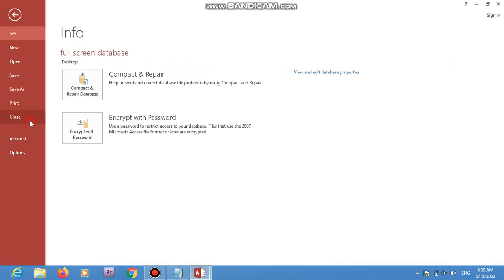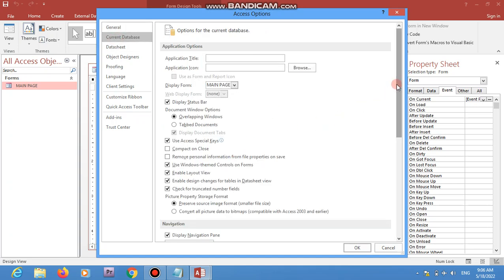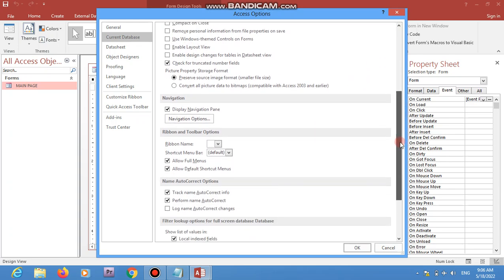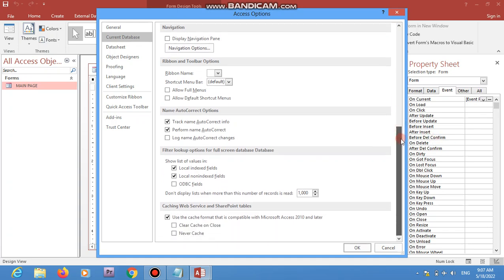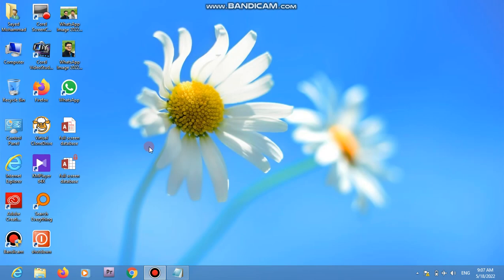To prevent that, go back to Options > Current Database. First, untick 'Use Access Special Keys'. Then disable all these options. Set 'Display Navigation Pane' to off — we don't want to see the full menus. Also disable the default shortcut menu that appears on right-click. Then click OK.